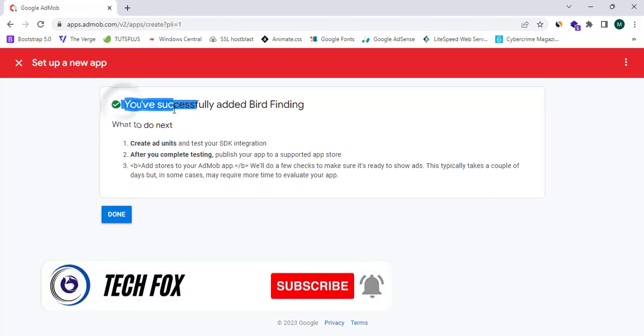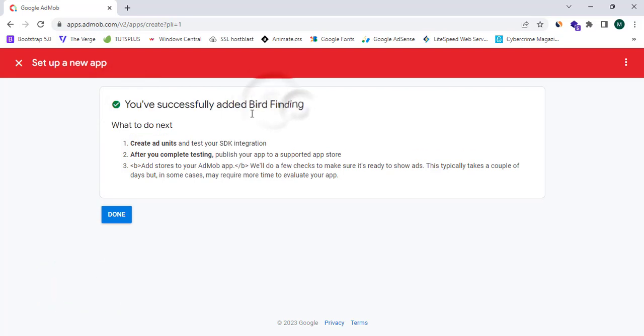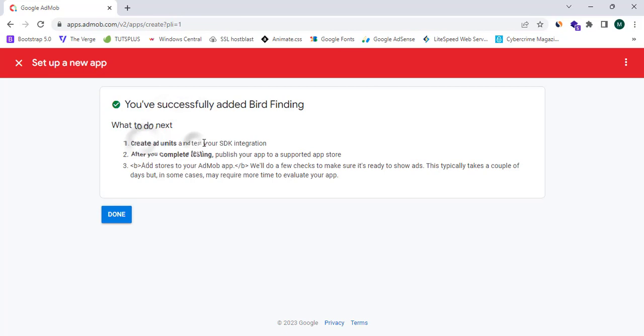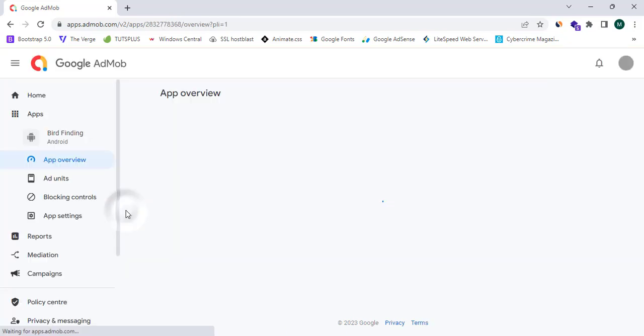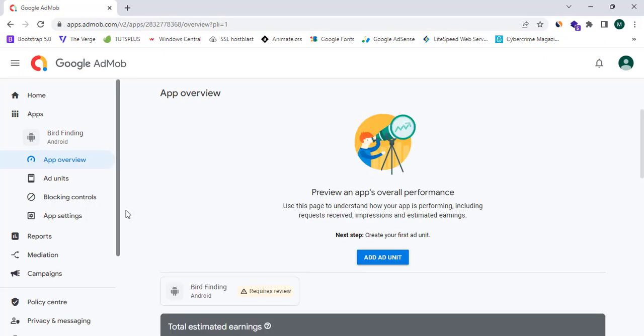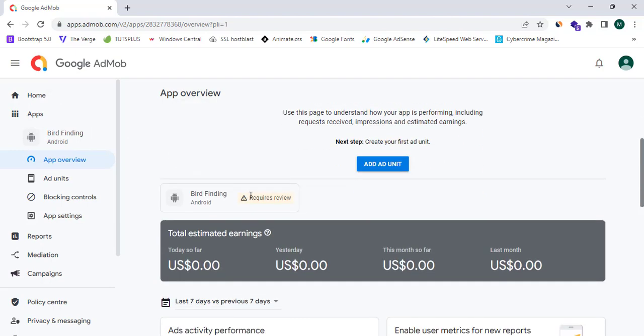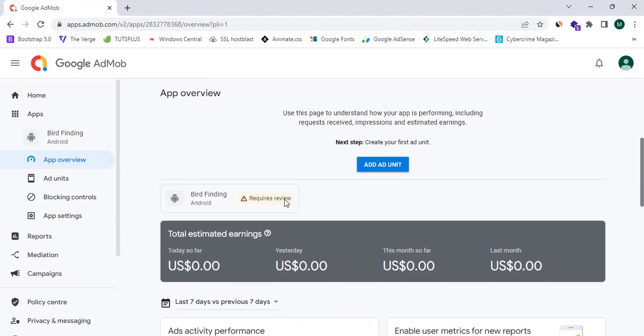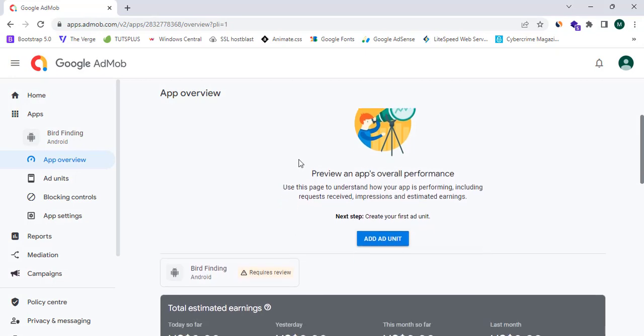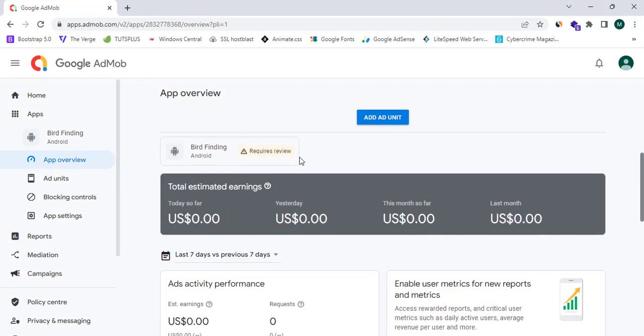Here it says you successfully added Bird Finding. What to do next: create ad units and test your SDK integration. After you complete testing, publish your app to a supported app store. As you can see, we have successfully added our application. It says request requires review.